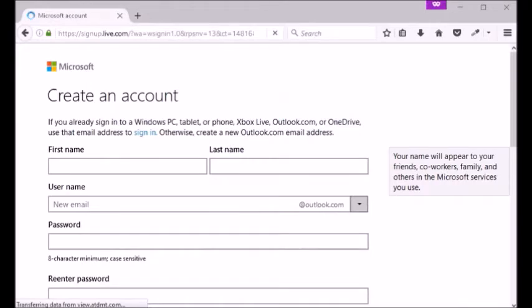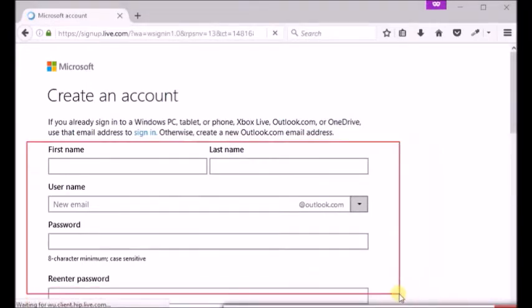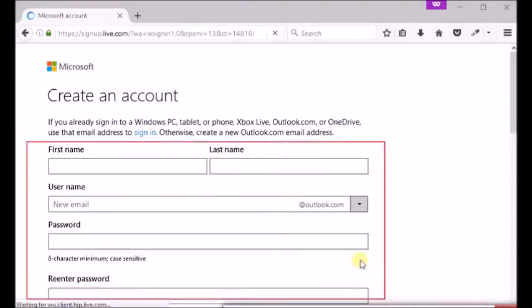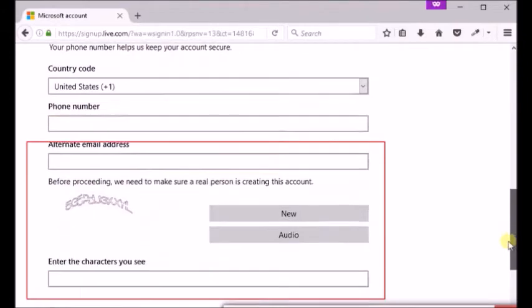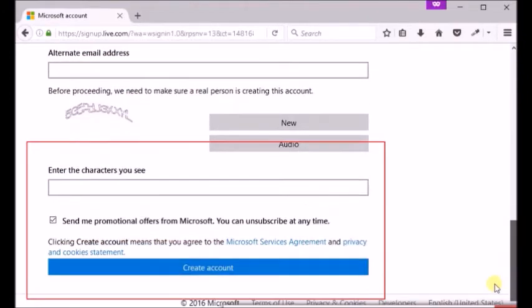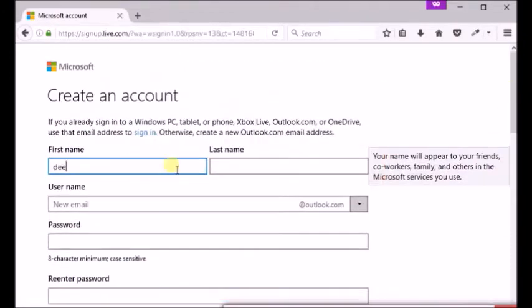Now you reach into account create page where you need to fill Hotmail sign up form. You will have to provide some of your basic identification information there. Type your first name and last name.